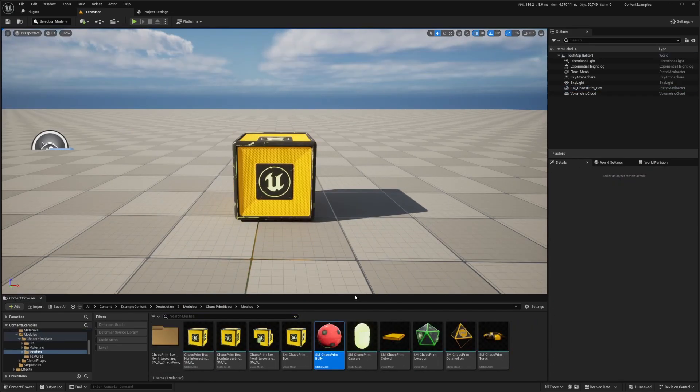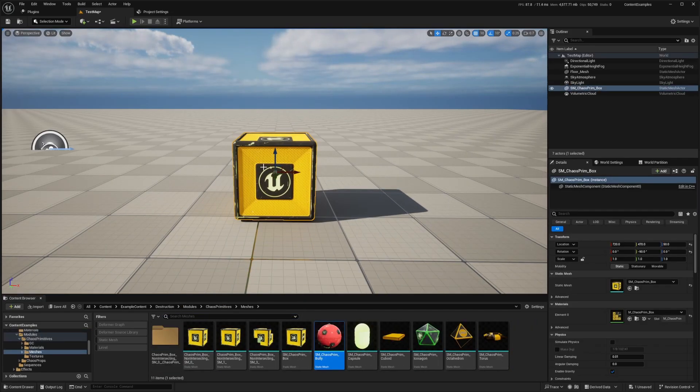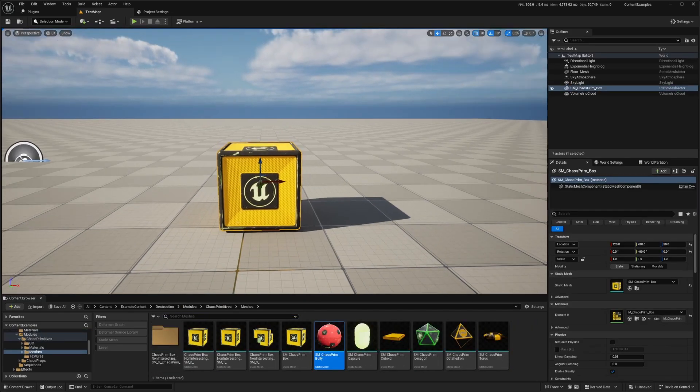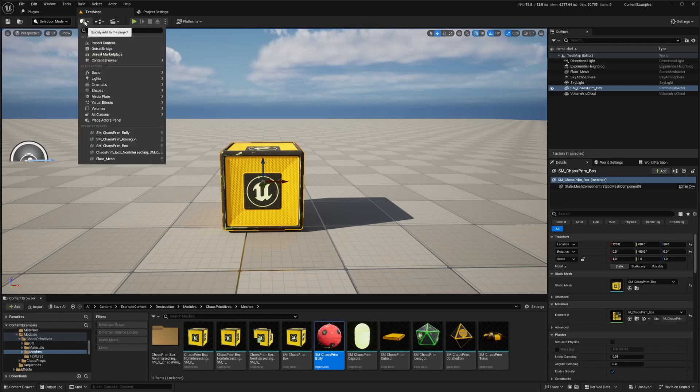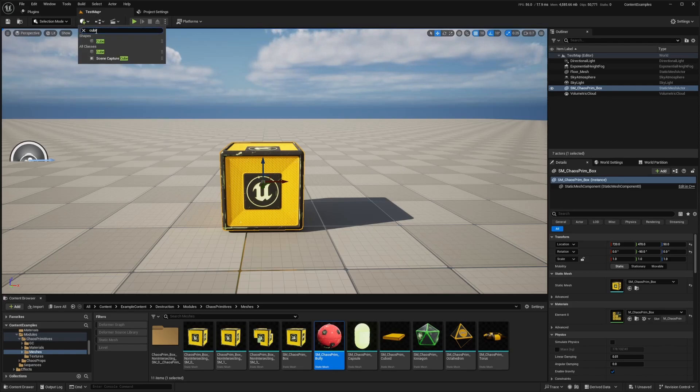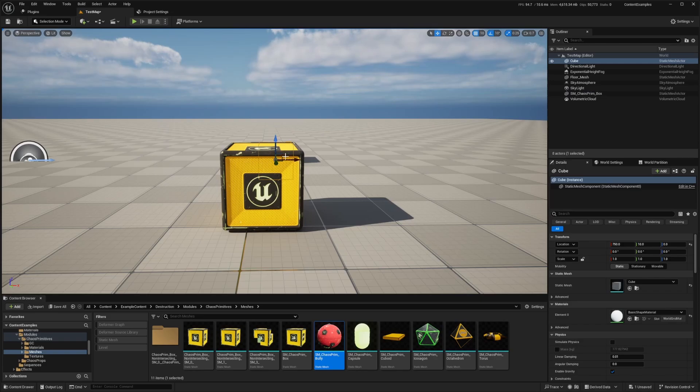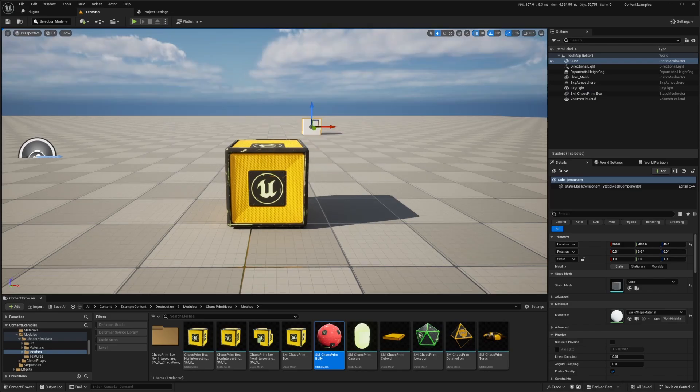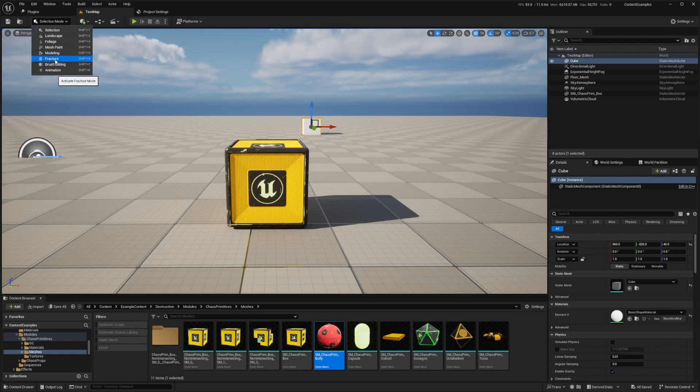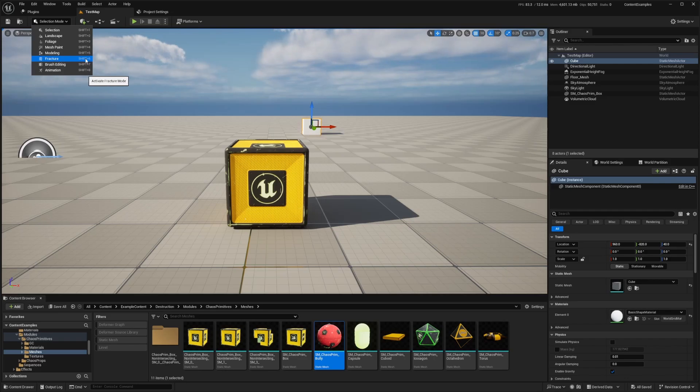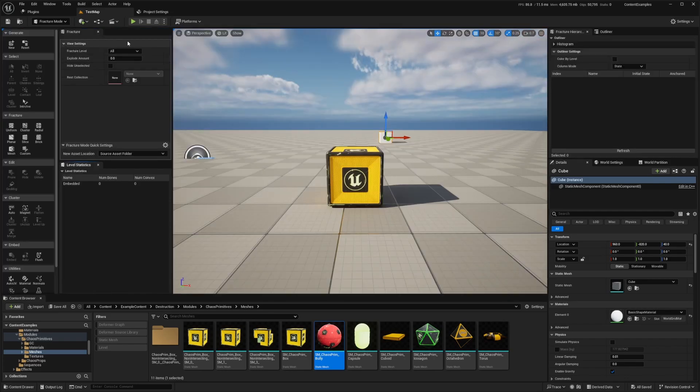So now that I've dragged my primitive box into my map, you can just use a regular cube by clicking on this quickly add to the project and just looking for a cube and just clicking on it to add this to your project. So I'll leave this right here. And next we'll click the mode dropdown and select fracture. So over here on the top left, you'll see the selection mode and there's an option to click fracture or alternatively, you can click shift six to use the shortcut to go into fracture mode.